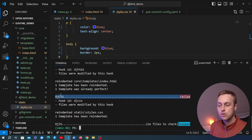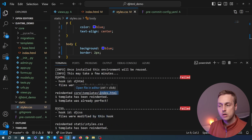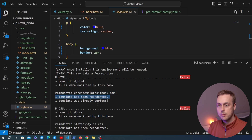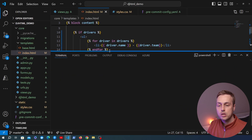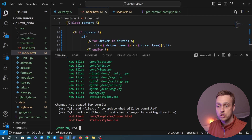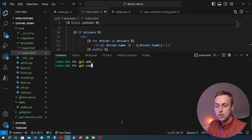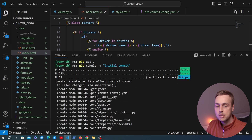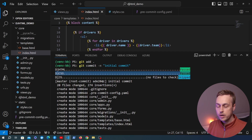Once it's finished, we can see there's a failure during the commit because the CSS has been modified by the hook. Similarly the index.html file has been re-indented by the pre-commit hook for DJHTML. Running git status again, the other files are in the commit but we now have two modified files — the HTML and CSS — that were modified by the hook. We add those to the staging area and commit again with the same message. This time it successfully completes and the checks for djhtml and djcss both pass.